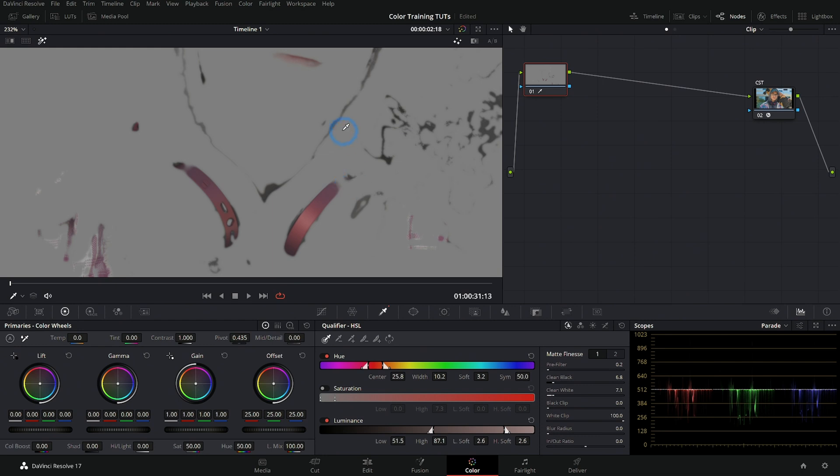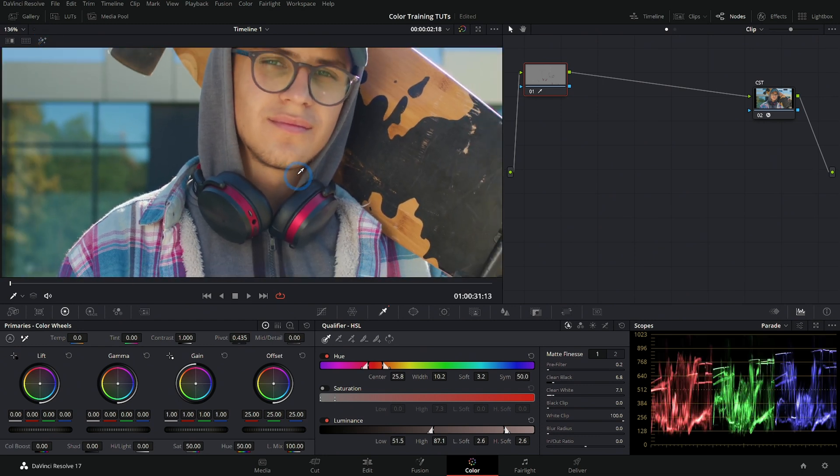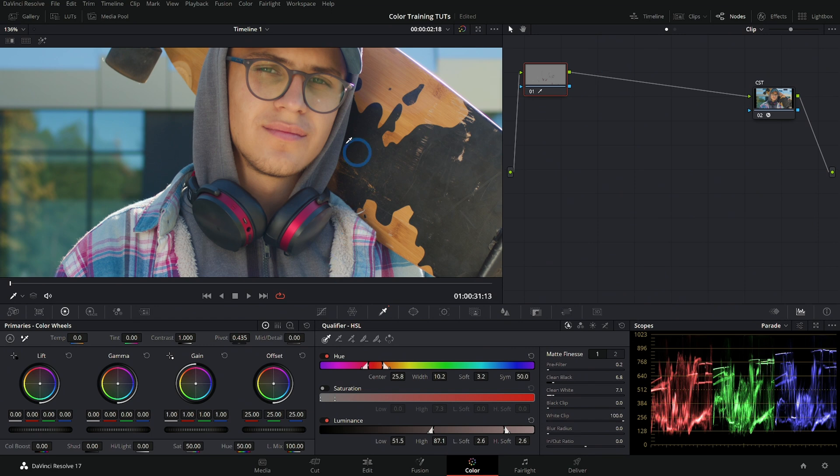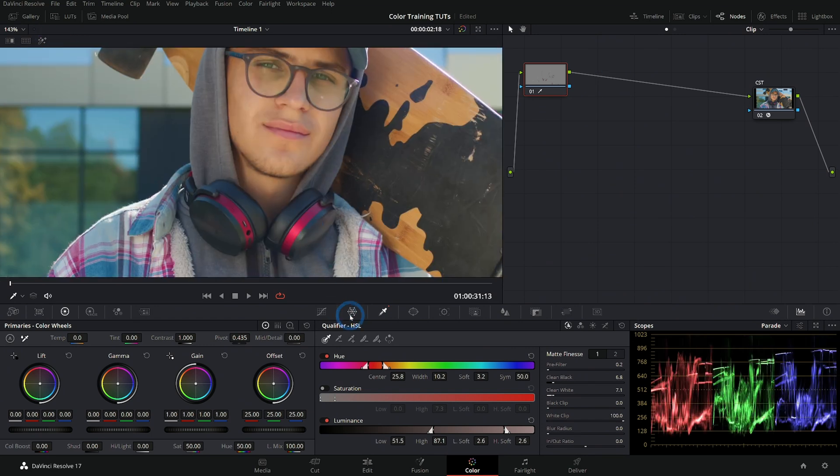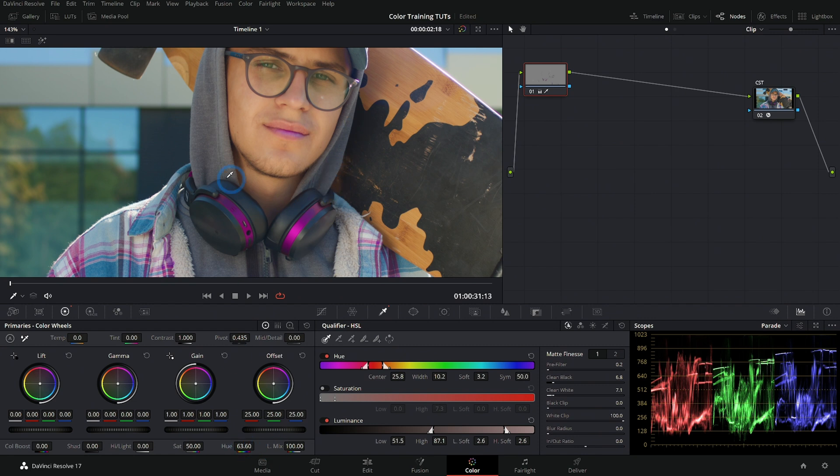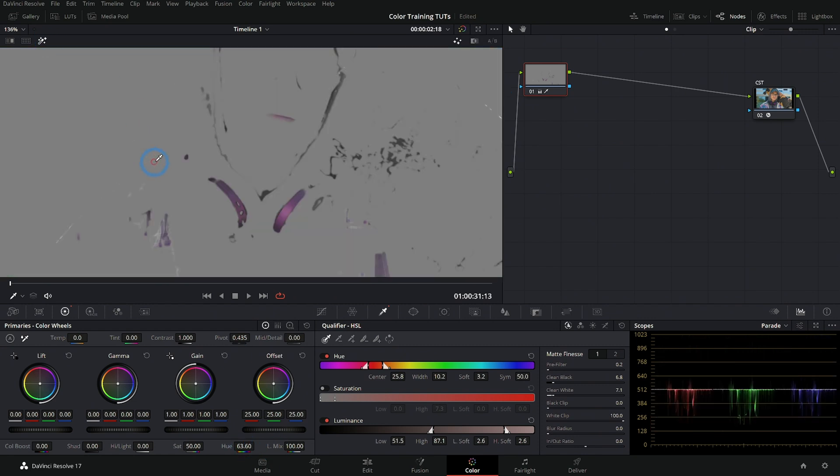Now that we have those selected, I can switch back to regular mode here. And whatever I do in this node is only going to happen for the things that we have selected. So if I want to change the hue, I can take this hue and roll this around and make those pinker headphones. The only problem with doing it this way is that because I have so much selected here, it is going to change the hue of anything that I have selected.